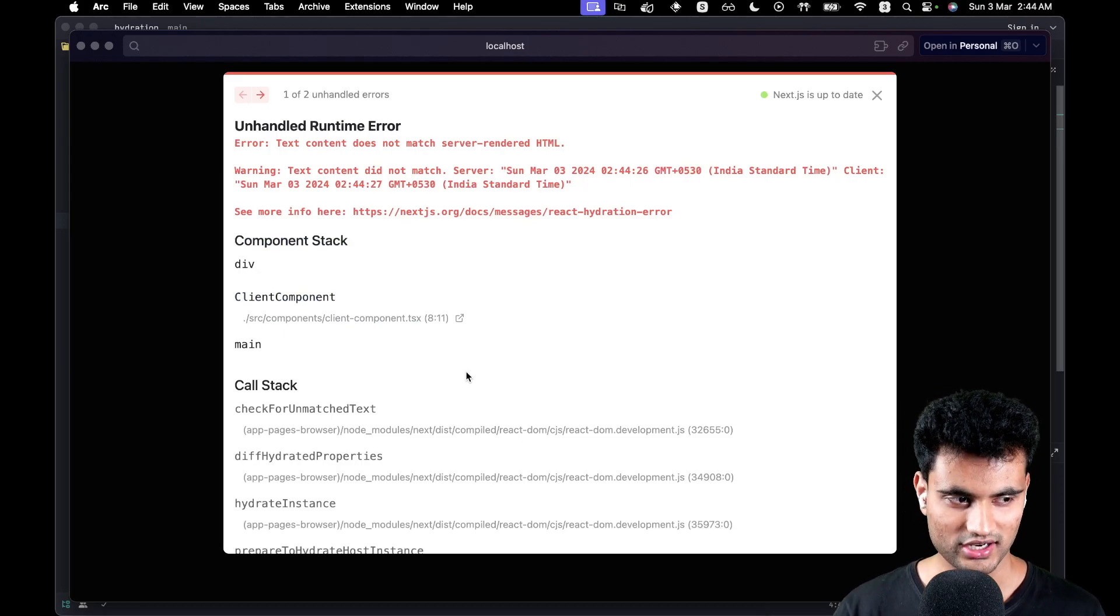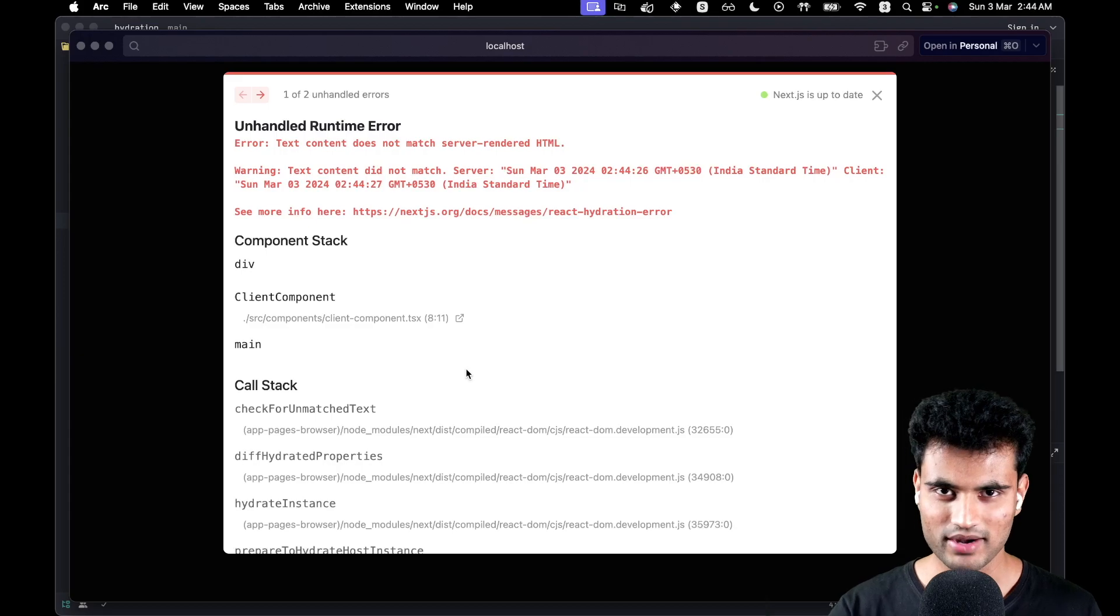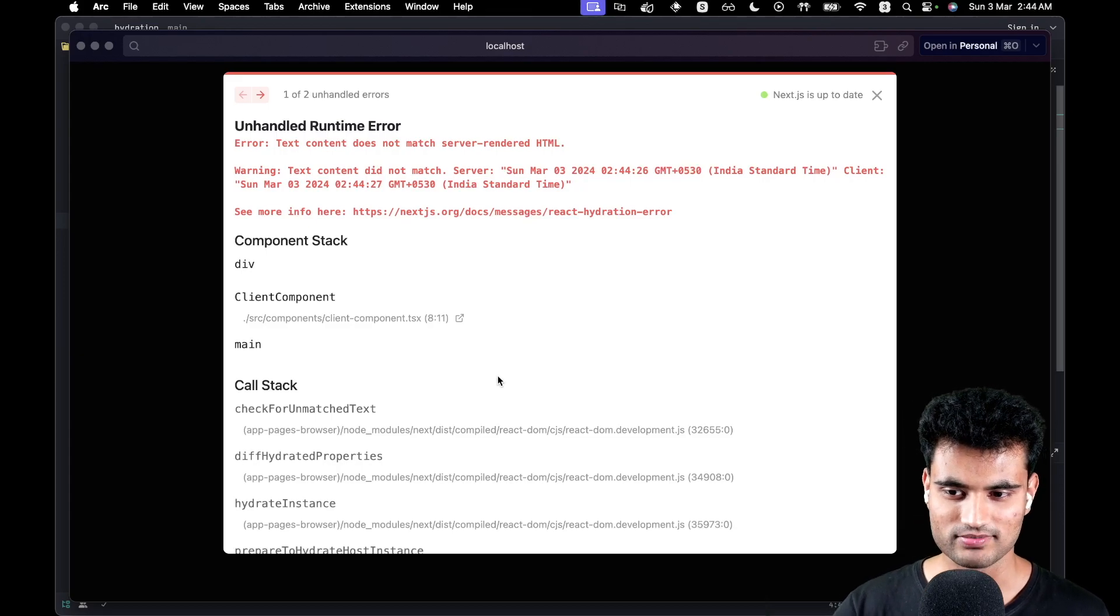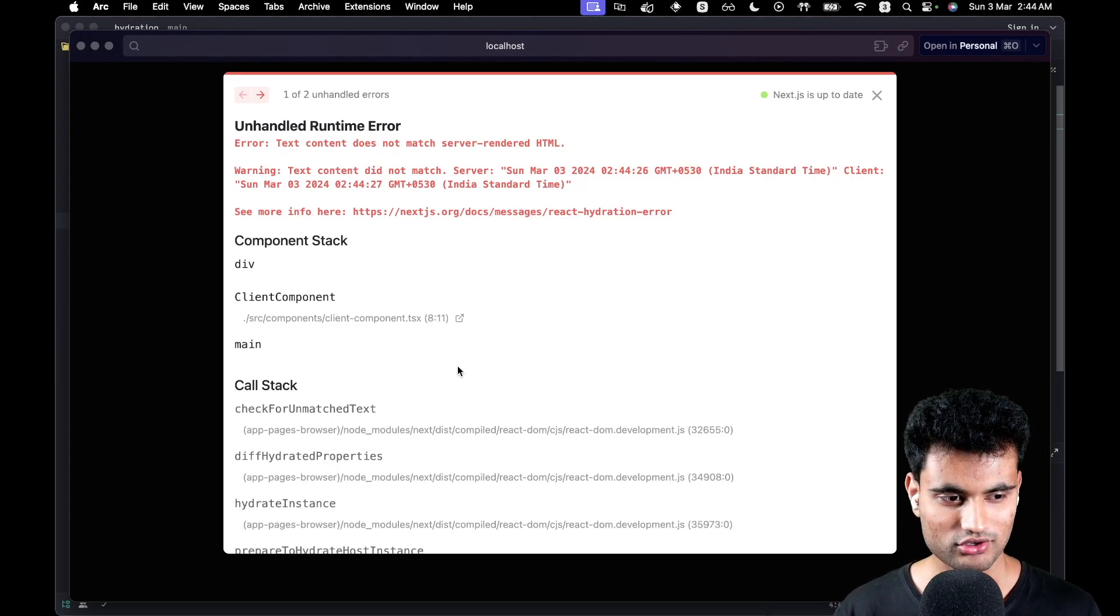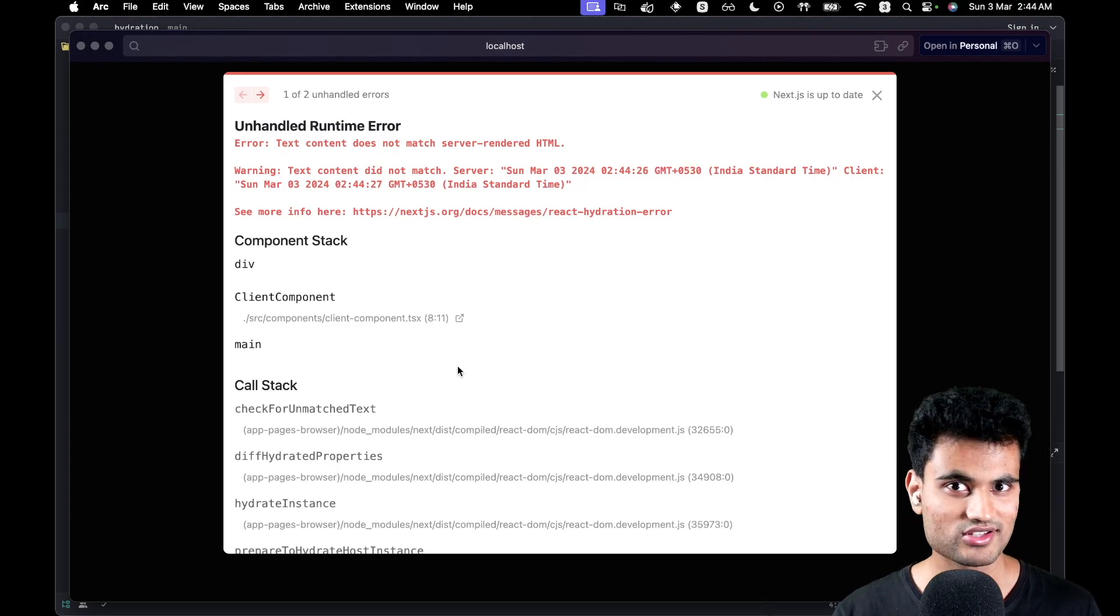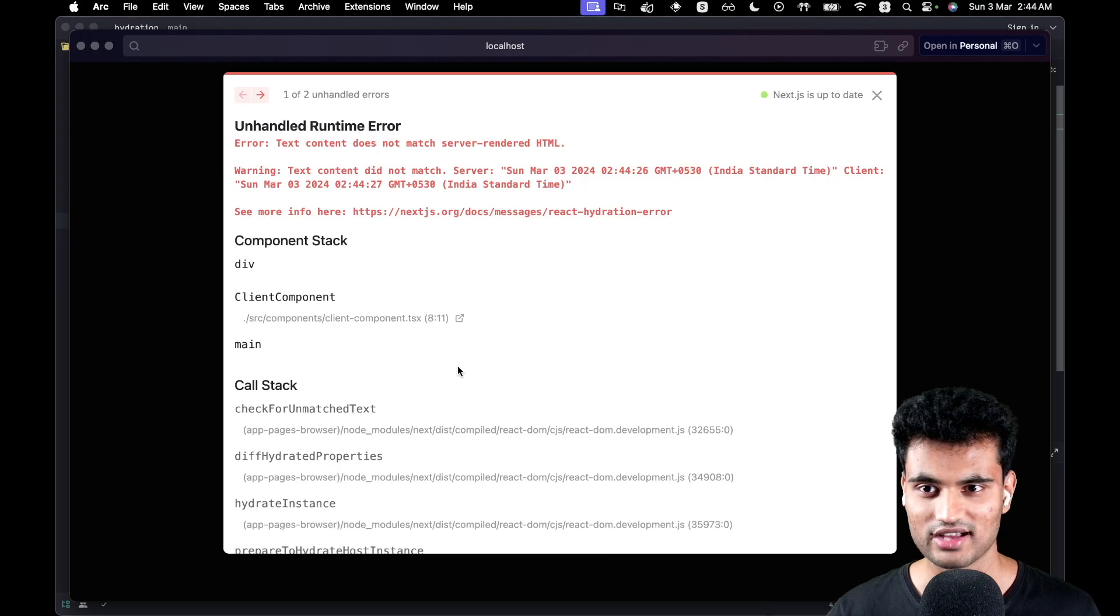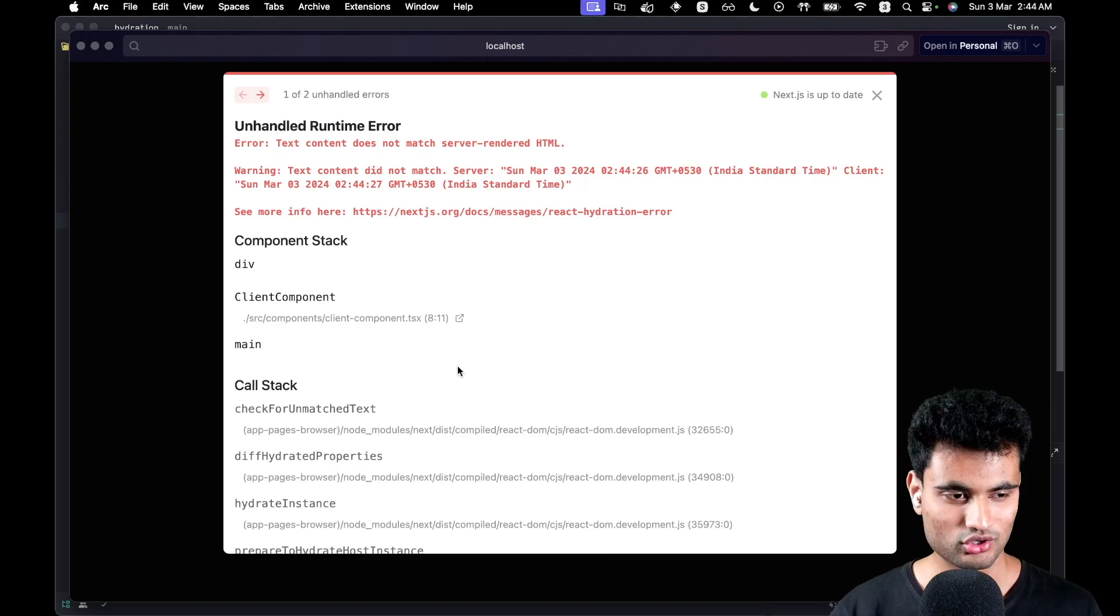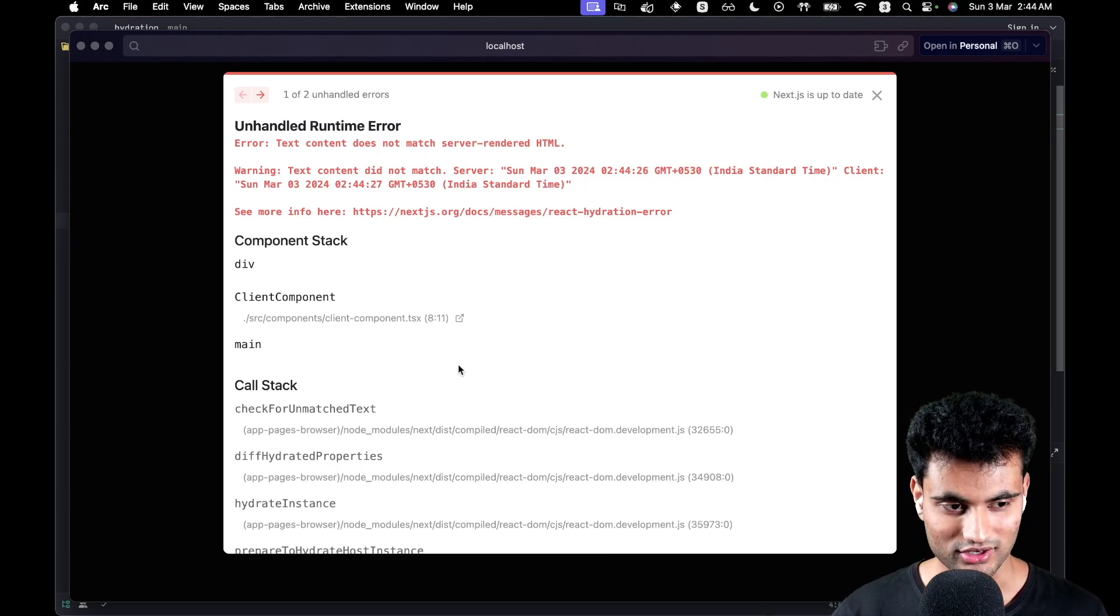Of course you can work through it, but it's definitely not pleasing to the eye. It's still better than what it was before during the pages router. It actually makes some sense. Previously it didn't make absolutely any sense.